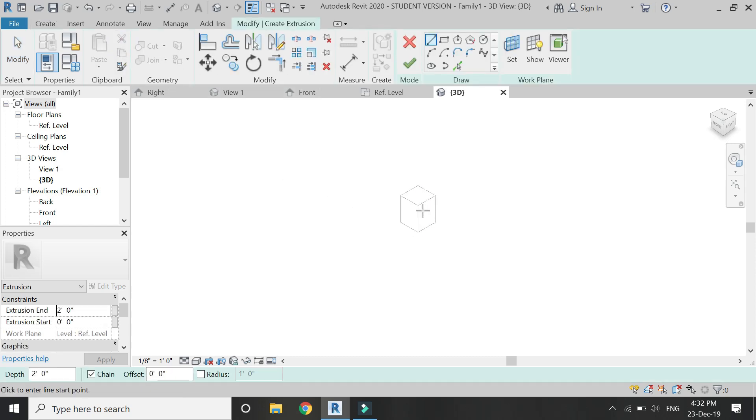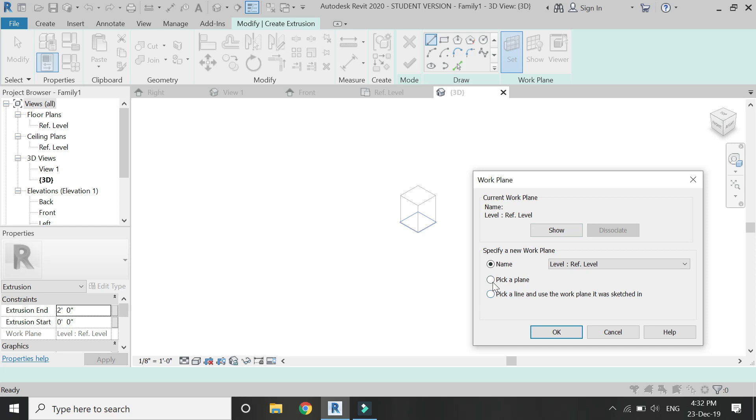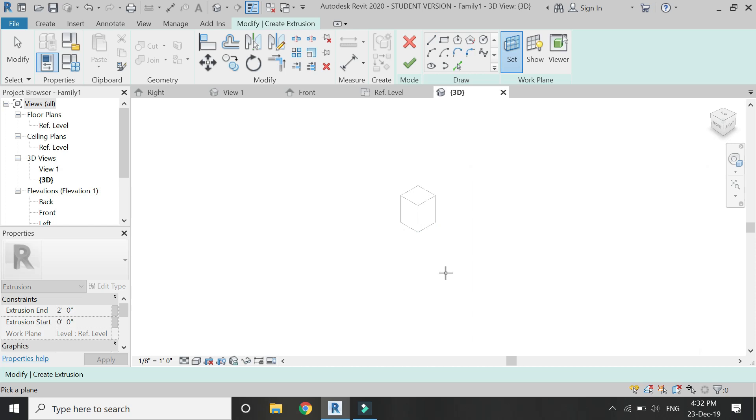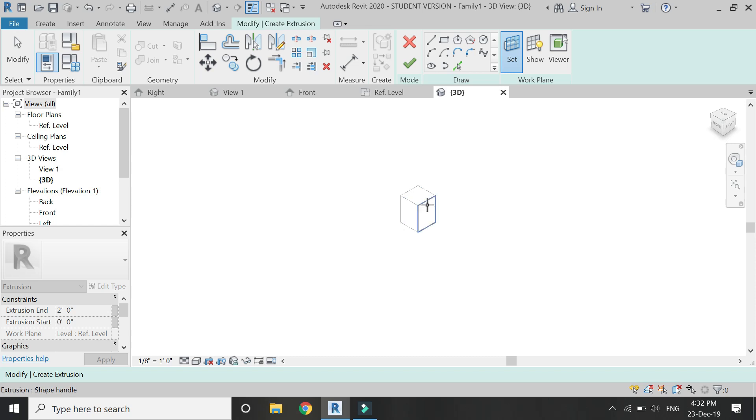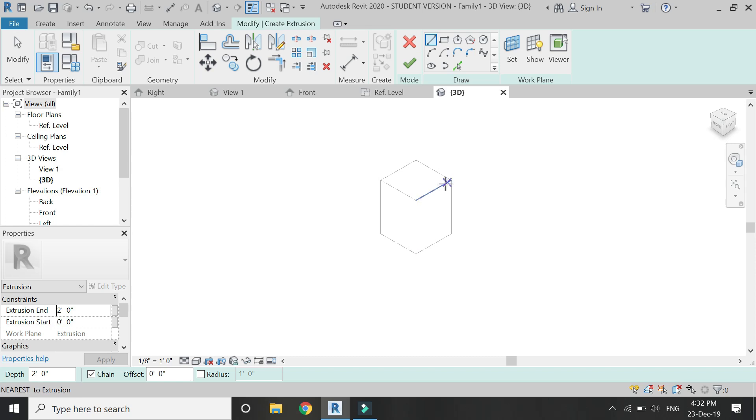Now I want to draw another extrusion on this surface. For that, you can see here in this dialog box there is a command pick plane. And from here you can select any plane, any surface which is visible here and make that surface as the reference plane. So I have selected this surface as the reference plane.